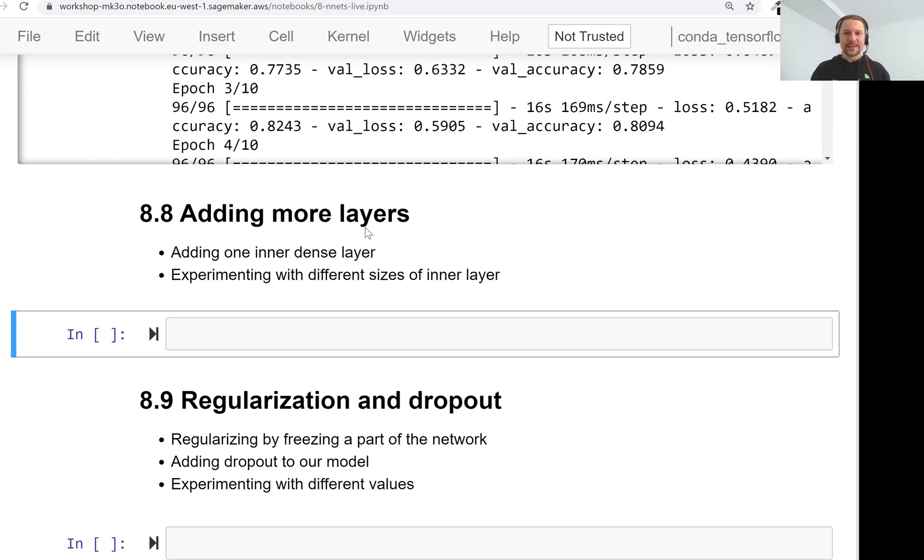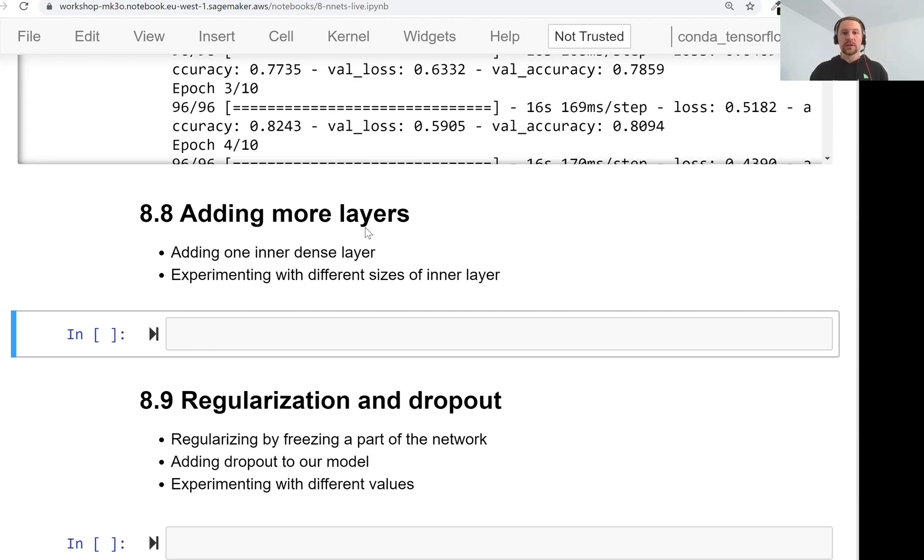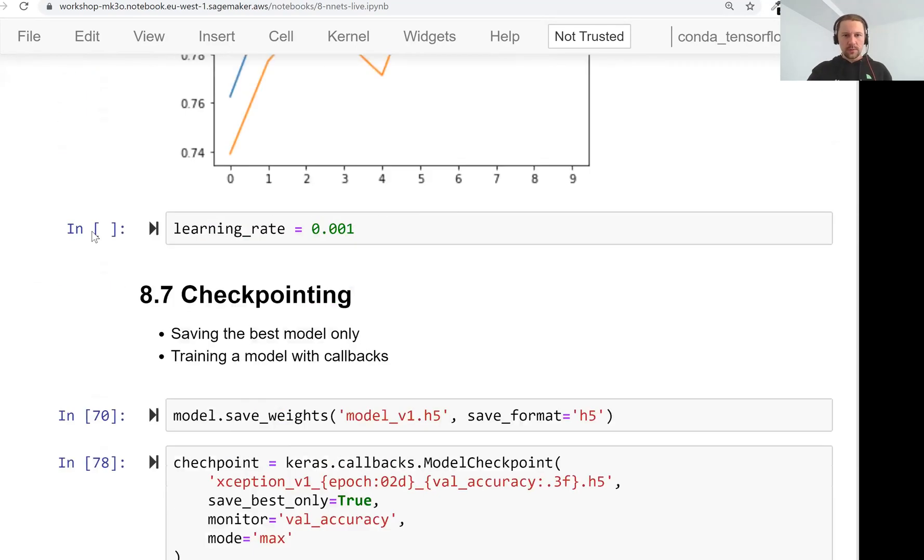Welcome back. This is lesson 8 of Machine Learning Zoom Camp session 8. In this lesson, we will talk about adding more layers to our neural network.